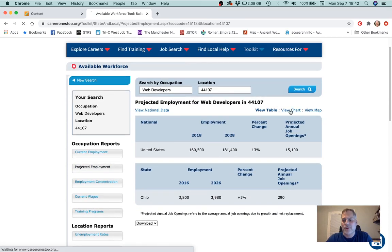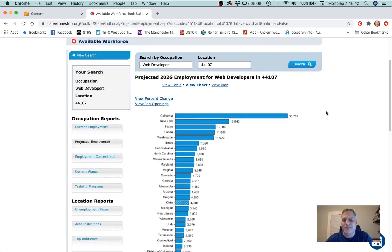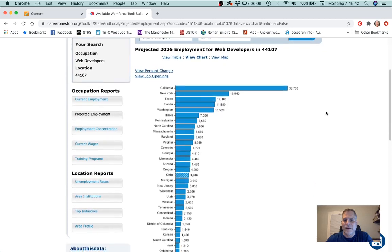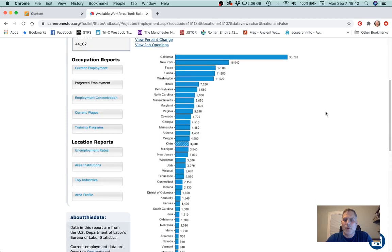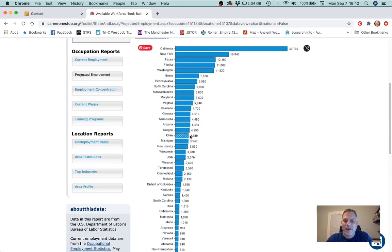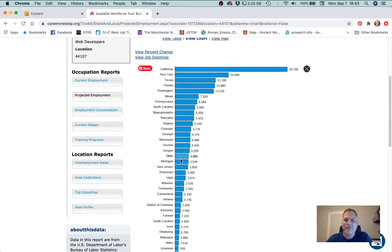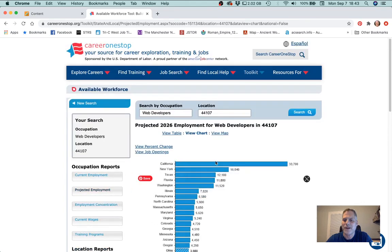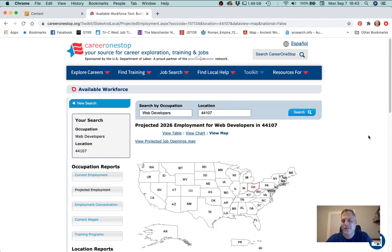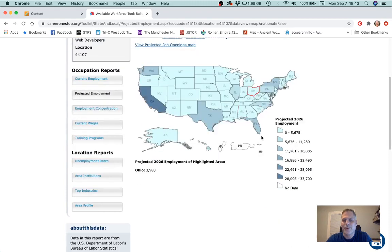You can view a chart showing where most of the web developers are going to be. Here are the hot spots. For Ohio, it's kind of okay — it's better than a lot of states. So it's not too bad for prospects for web developers in Ohio. There's also a map view — the darker blue is where the job prospects are best, and the lighter blue is where they're not quite as good.